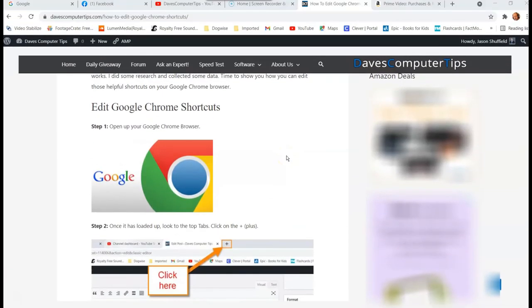Hi, this is Jason with Dave's Computer Tips with another how-to video for you. This one's on how to edit Google Chrome shortcuts.